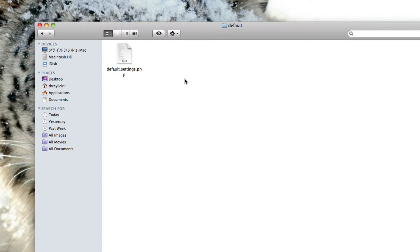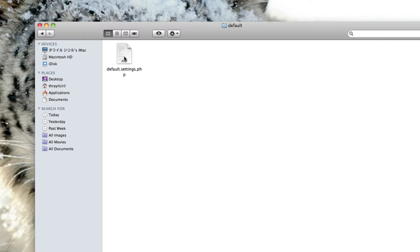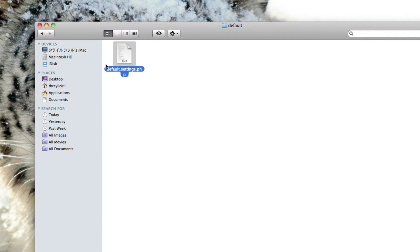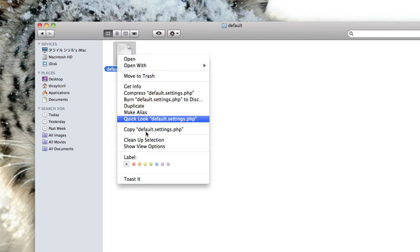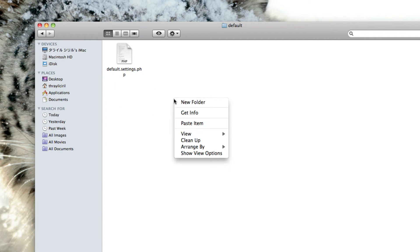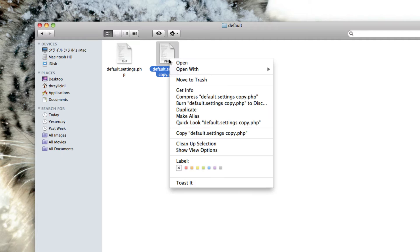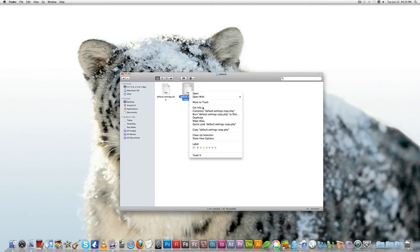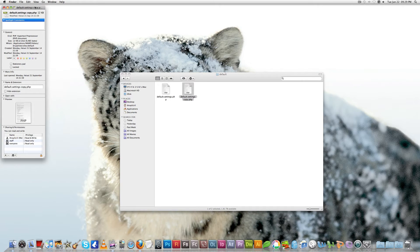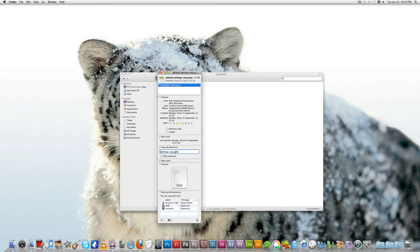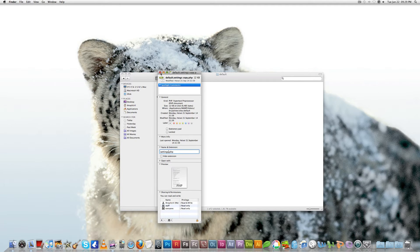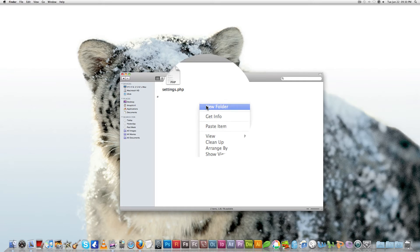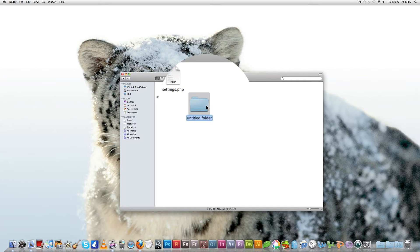When you open the default folder, here also you can see there's nothing other than default.settings.php. This is a very important file. We just copy this one and paste it here, and rename it to settings.php. And we create a new folder here called files.